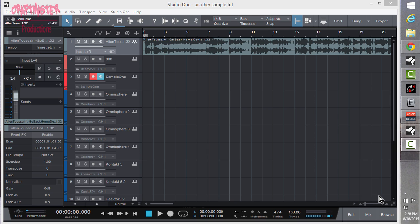What's up everybody, it's Concrete Zebra with Craftmaster Productions. Today we're going to be taking a look at sample looping inside Studio One.